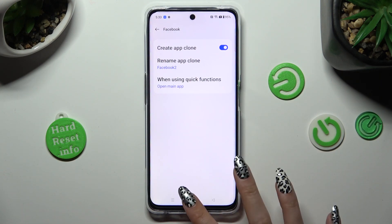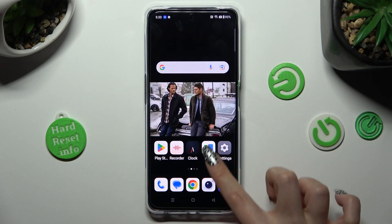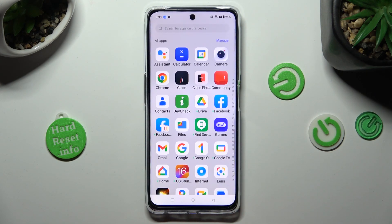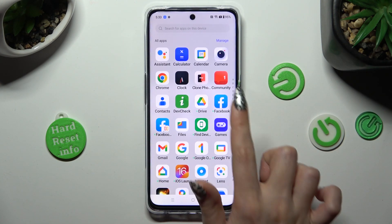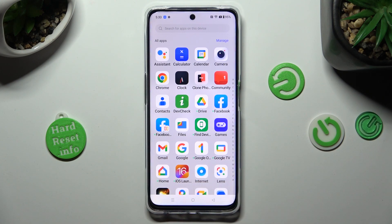So when I go back, as you can see, my Facebook app was successfully cloned.